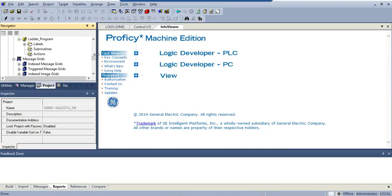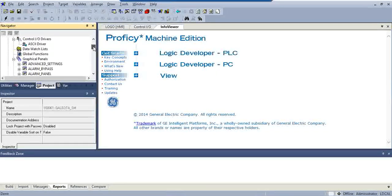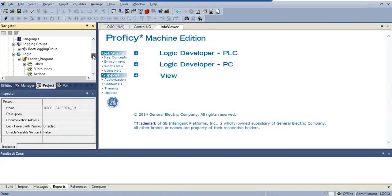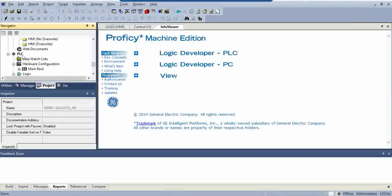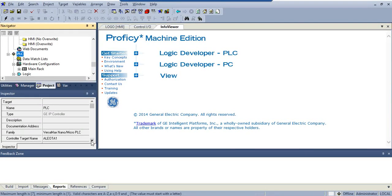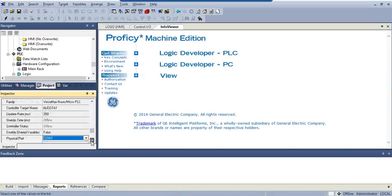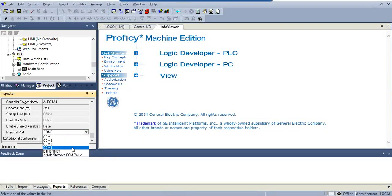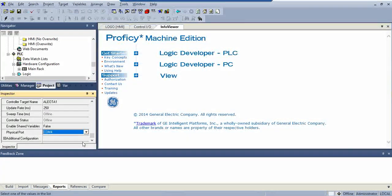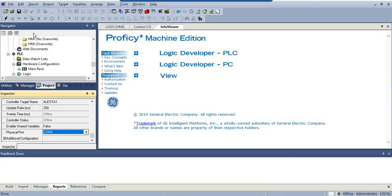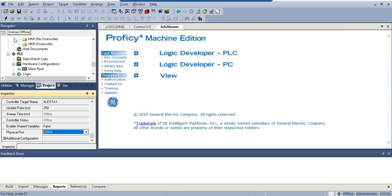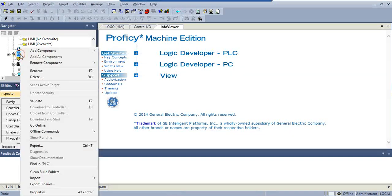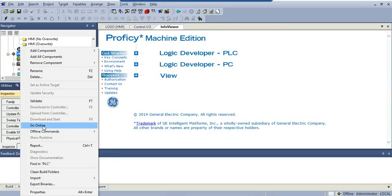And then, you're going to click PLC here. You're going to go to COM4. And then you're going to hit, or you can, you hit the lightning bolt, or you can right-click and hit go online.